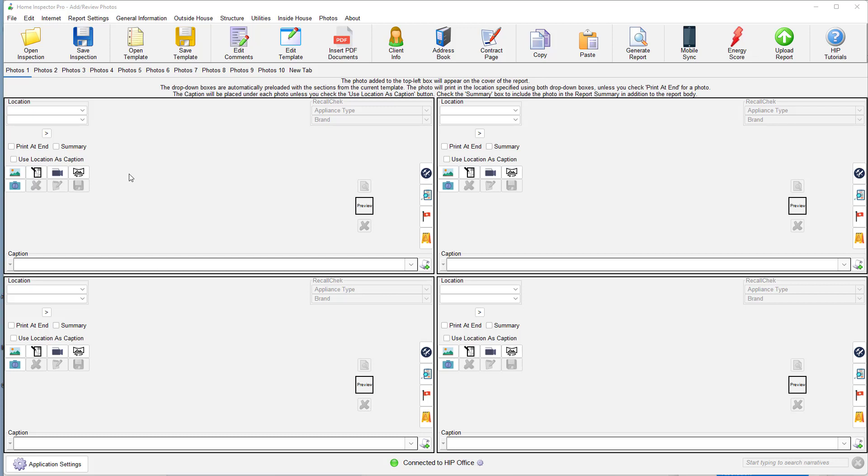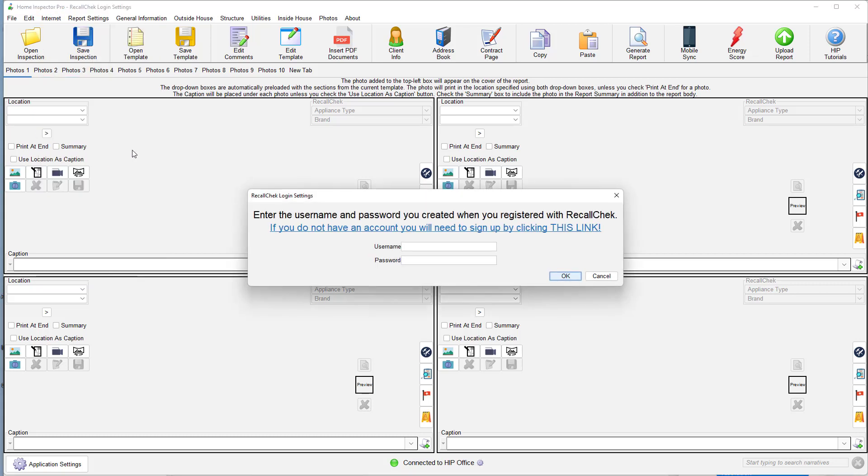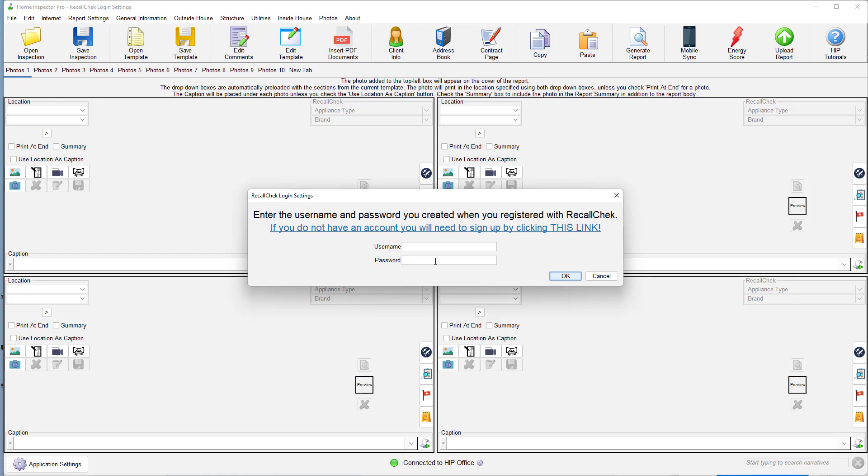A few things that are important. First, to get it set up, go to Internet, click on Recall Check Login Information, and enter in your Recall Check username and password. This will allow you to connect to the Recall Check servers. If you don't have a Recall Check account, you can click this link right here. As long as you're a Home Inspector Pro user, Recall Check is free for you, so definitely click that link, get yourself set up, put in your name and password, and click on OK.